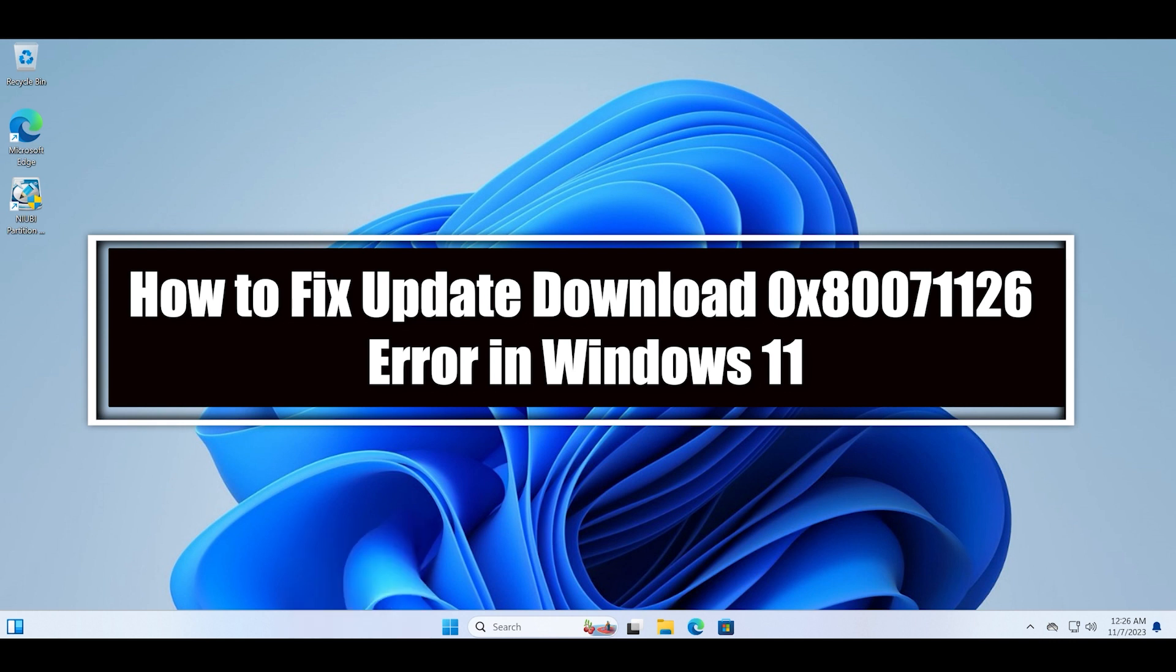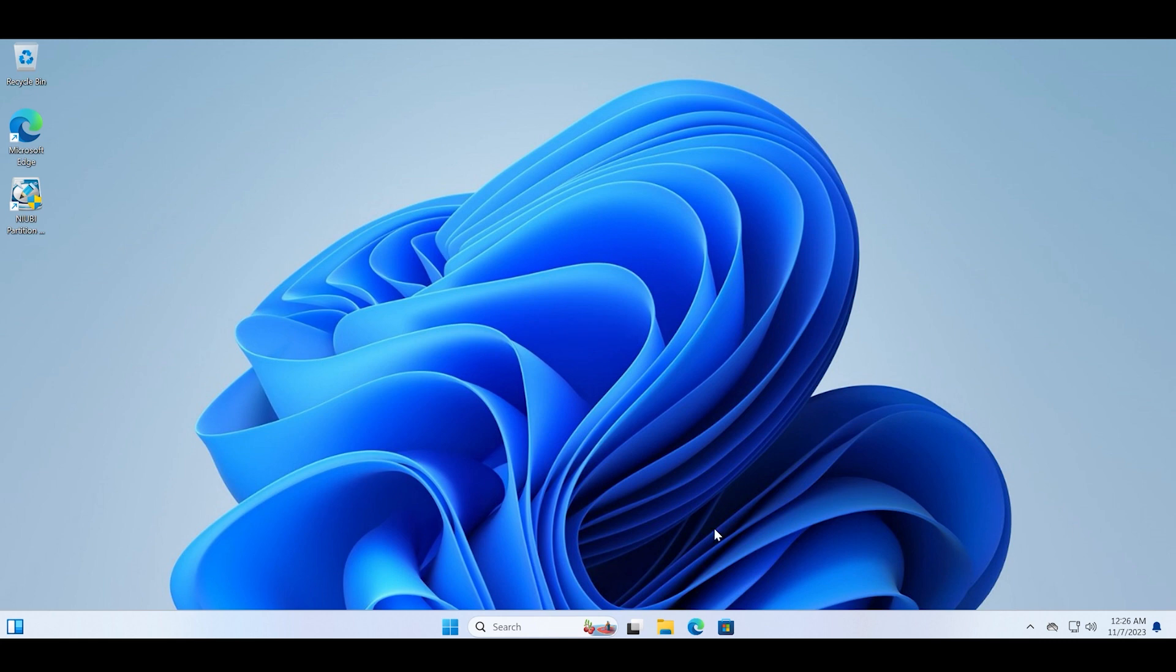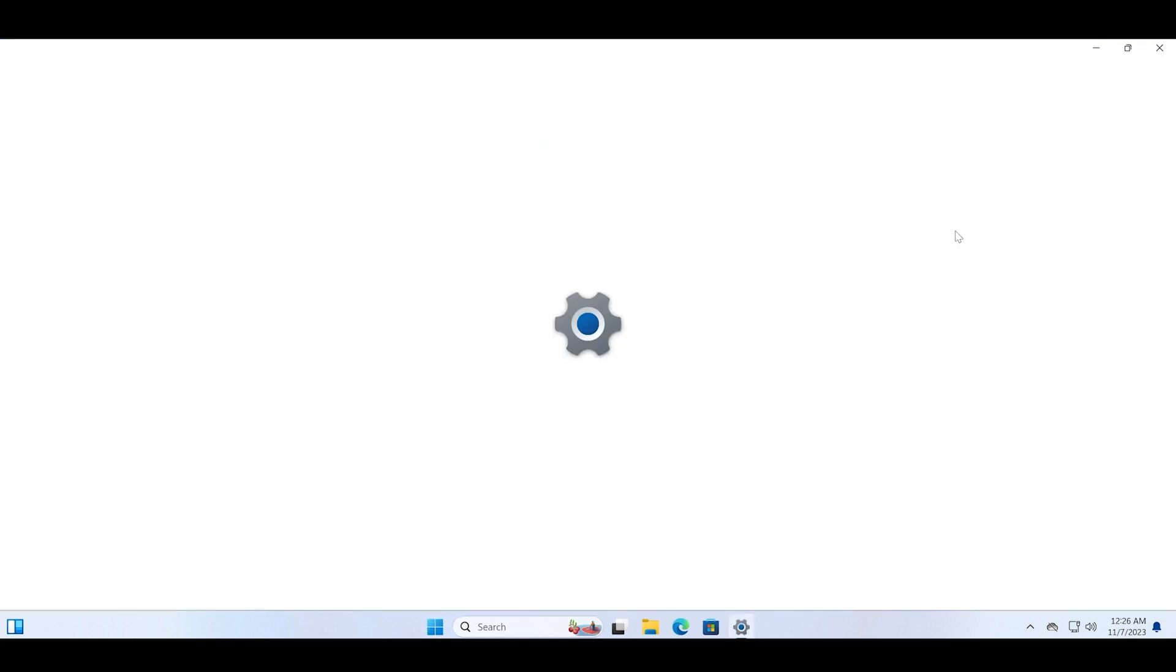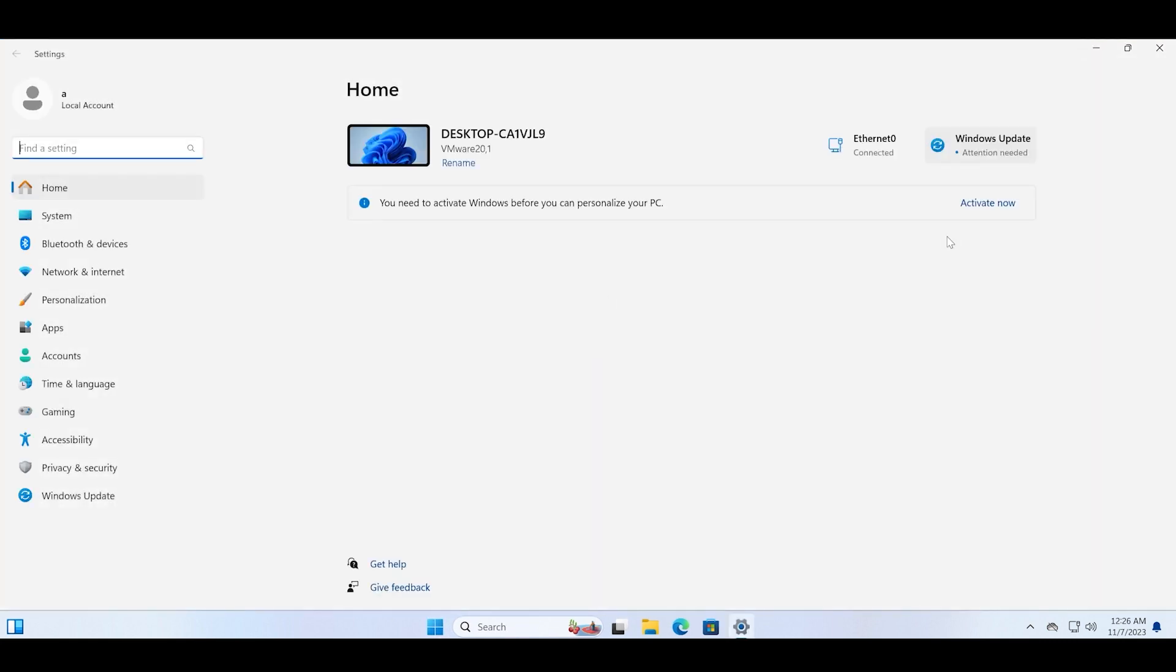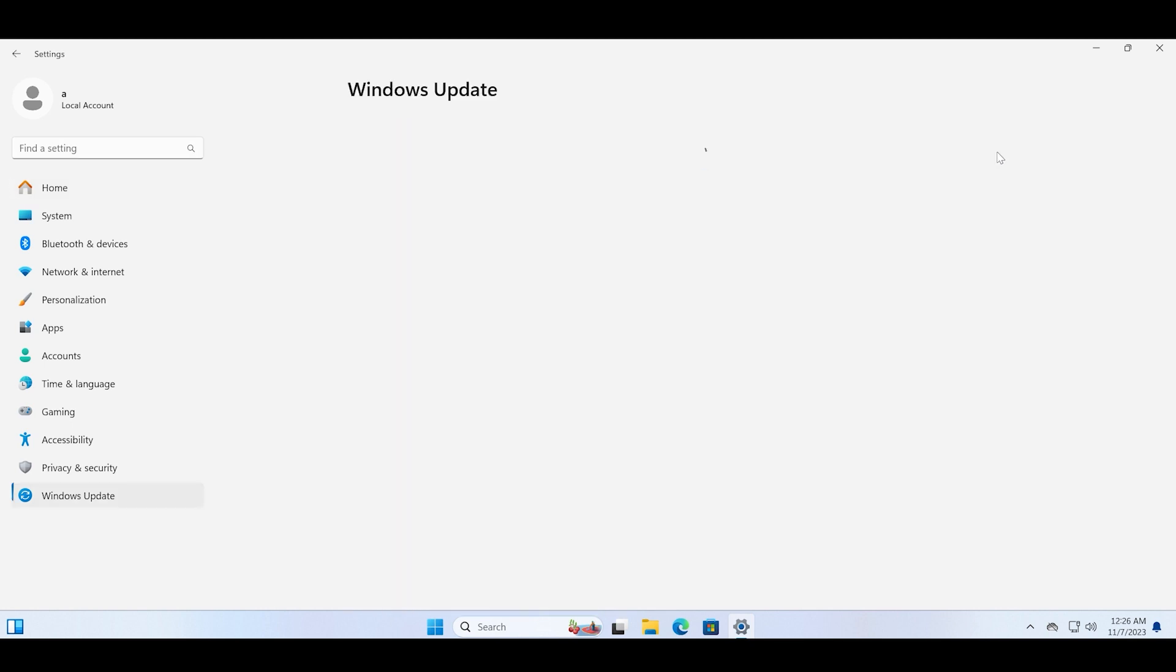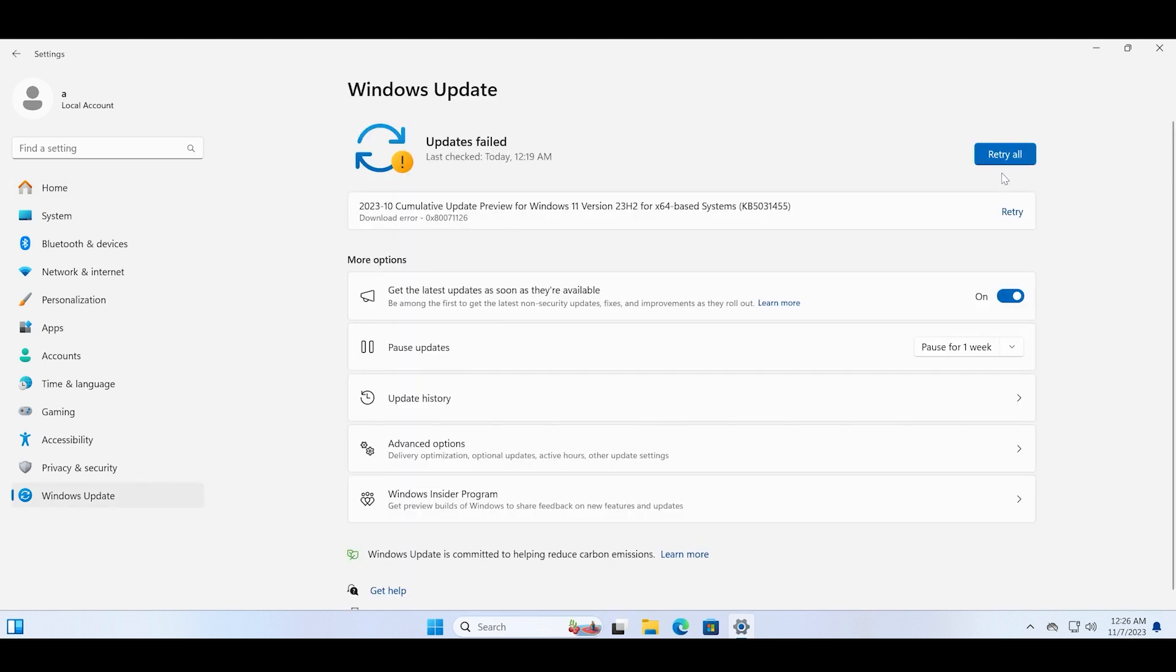And after that, restart your PC and check if the download starts or not. After you have exhausted this method, you can try running the disk cleanup tool.